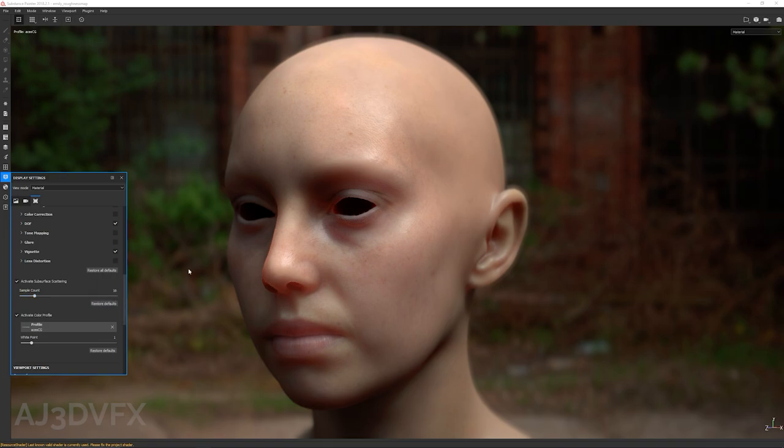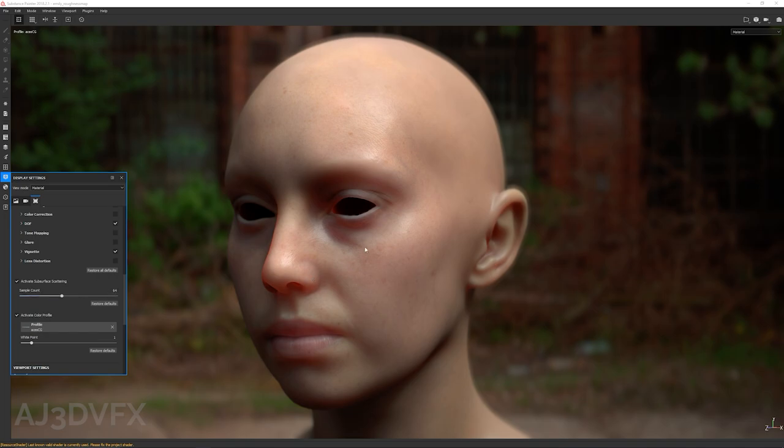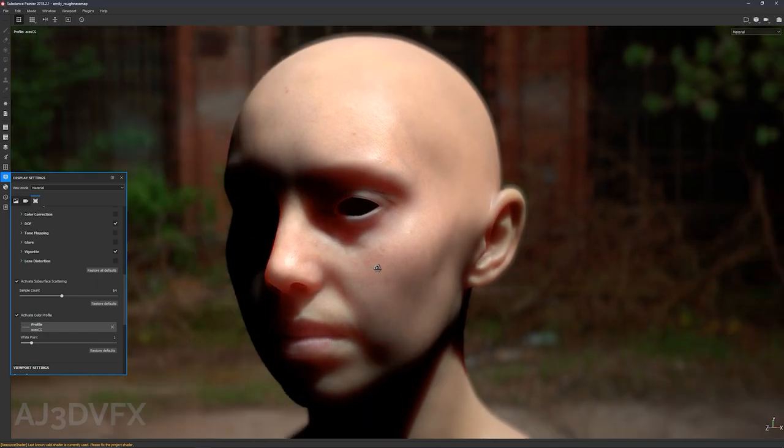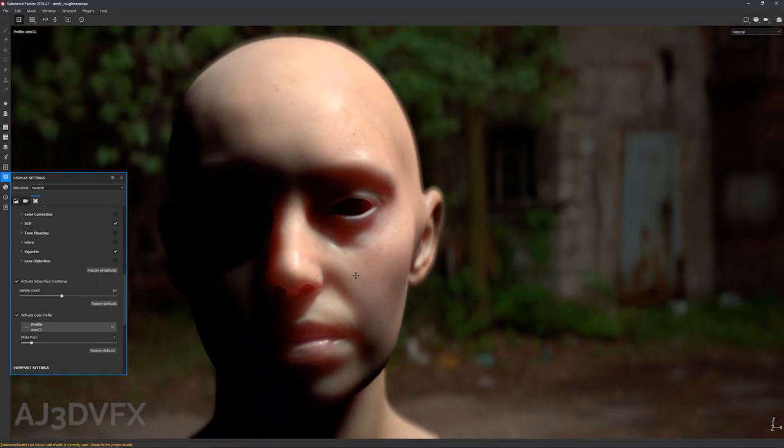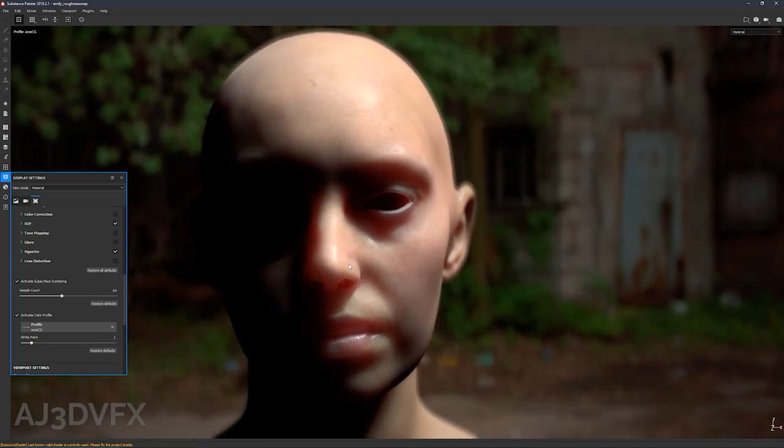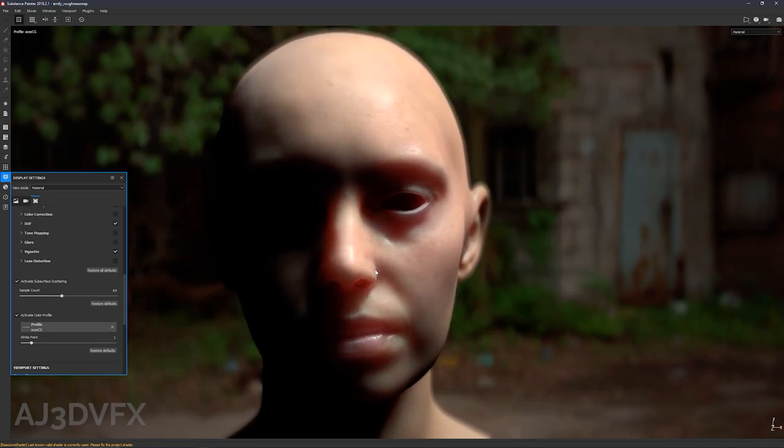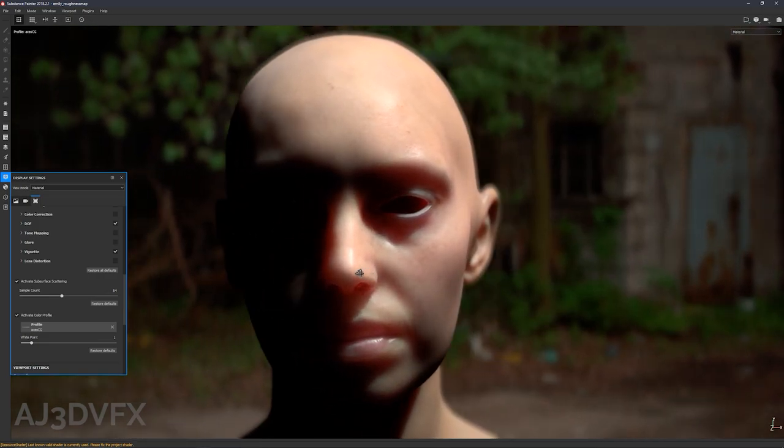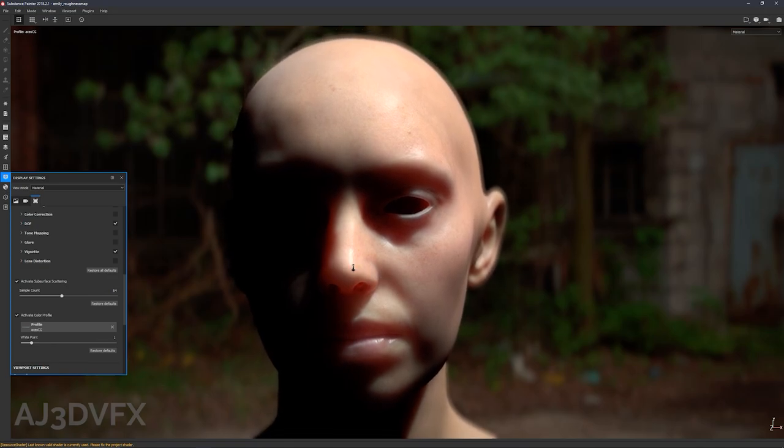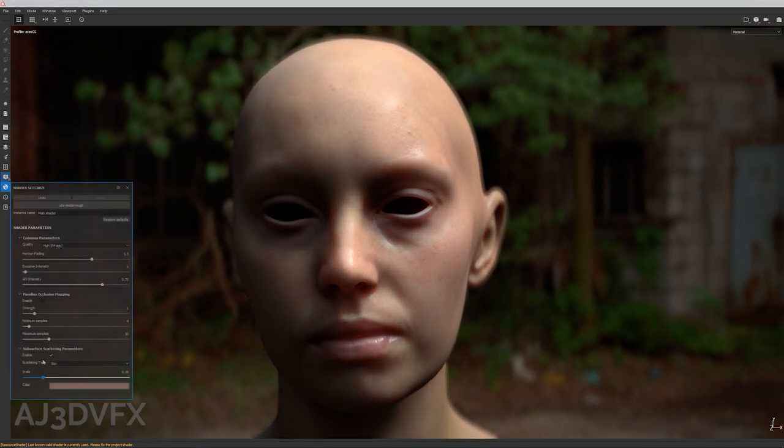So the default is 16, which still has a little bit of noise. I found I was getting sort of good results at 64, which is sort of just under halfway where that sort of reduces the noise, but still keeps performance somewhat reasonable. Yeah, so we'll just let that resolve one more time.